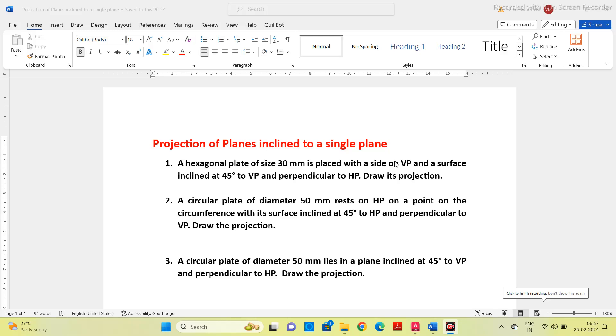Good morning students. In this video we will see the projection of planes for question number 2.